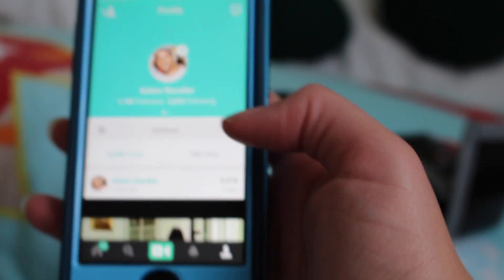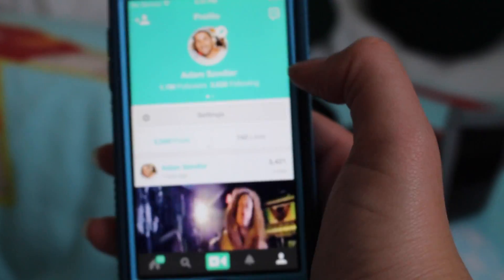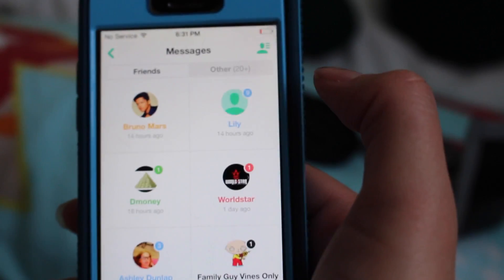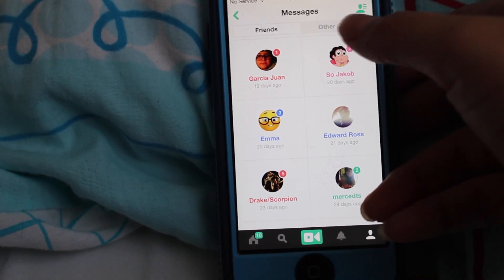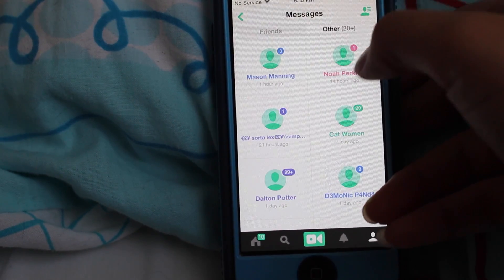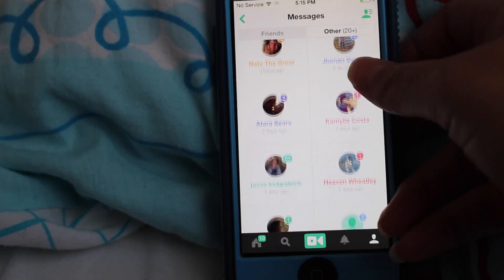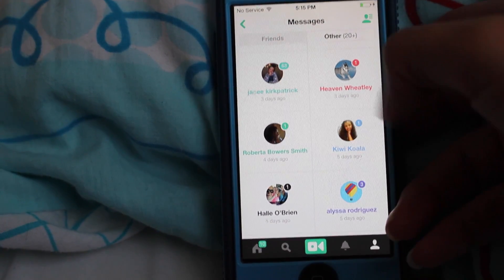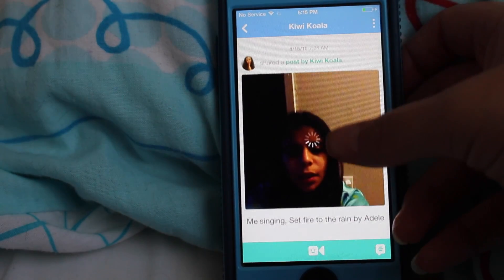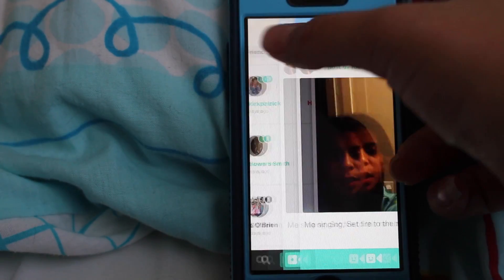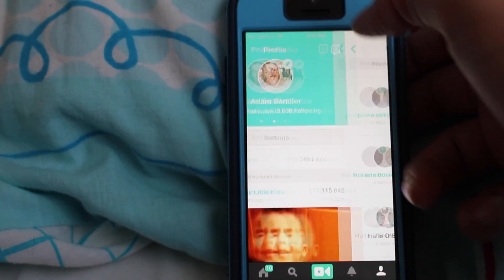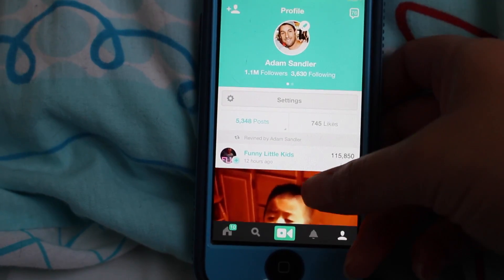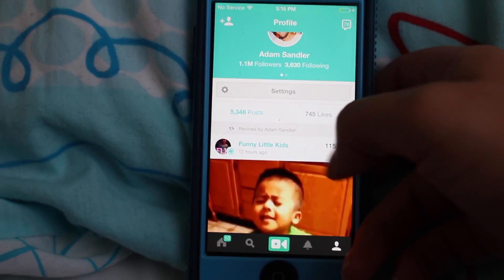Next we'll look at messages, which is right here in the top corner. These are your friends, and these are other people that you're not following — probably fans that want to send you a message or a video. Sometimes it's junk mail so I don't even bother checking it, but on a personal account it'll probably be more like fan mail.